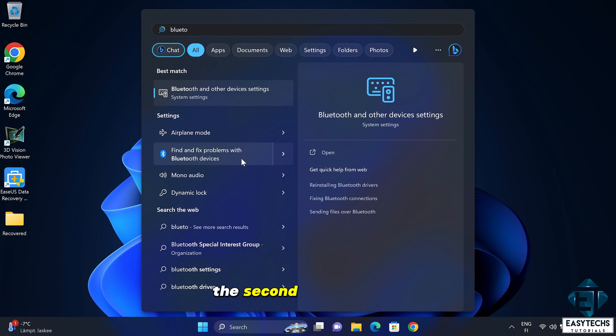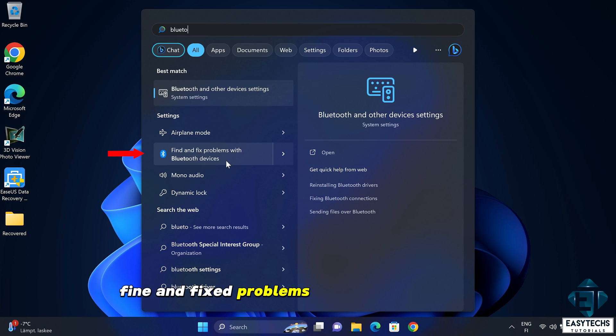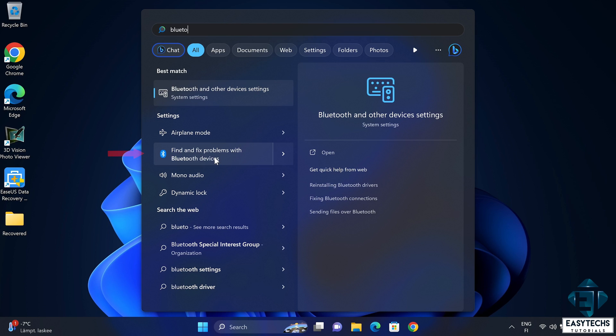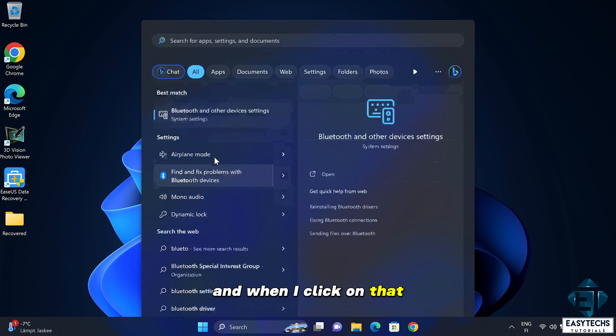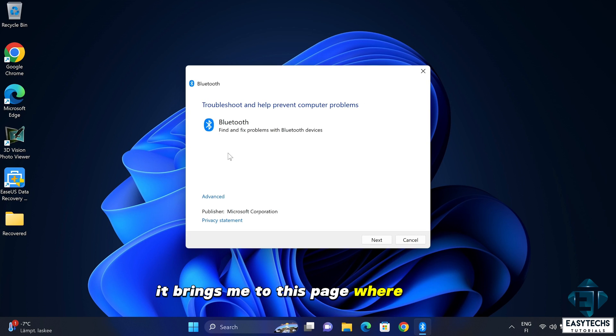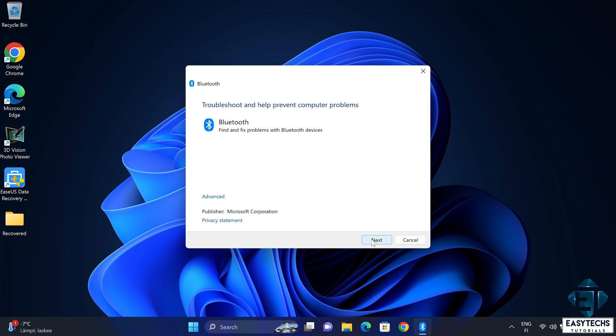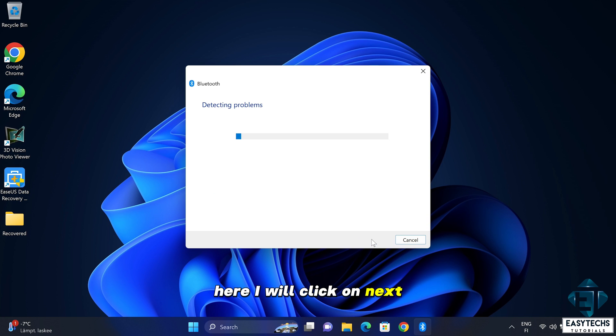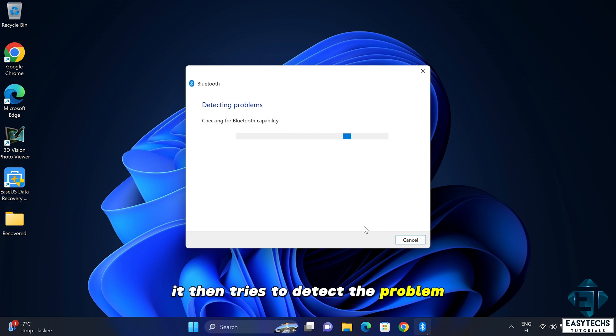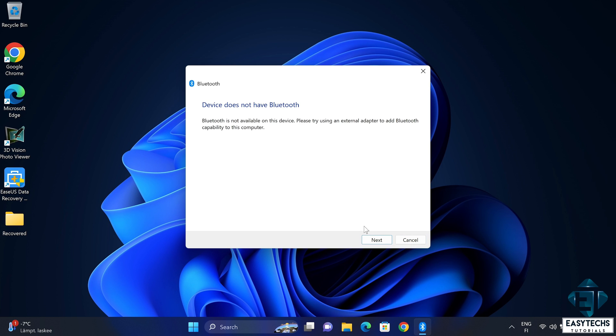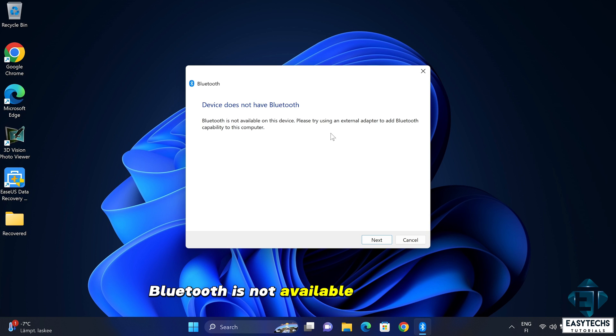Now back to the search, the second match is this find and fix problems with Bluetooth devices and when I click on that it brings me to this page where it says troubleshoot and help prevent computer problems. Here I will click on next. It then tries to detect the problem and afterwards it says Bluetooth is not available on this device.